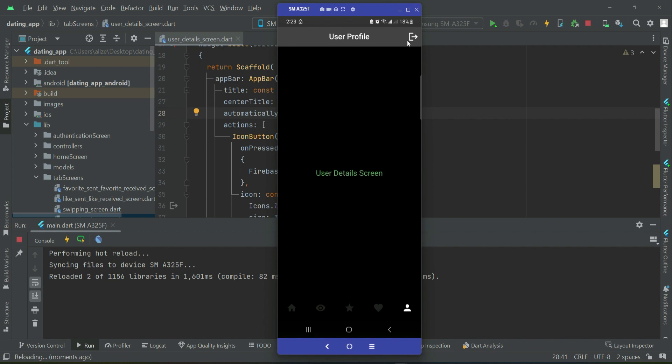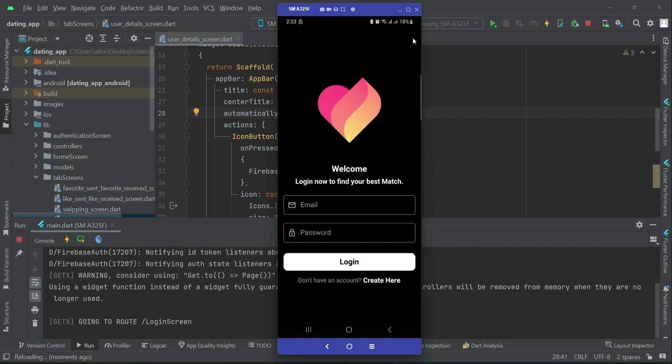This is our user details screen — we have the logout button. When the user clicks on the logout button, we are logged out from the app and sent back to the login screen where we have to log in again.